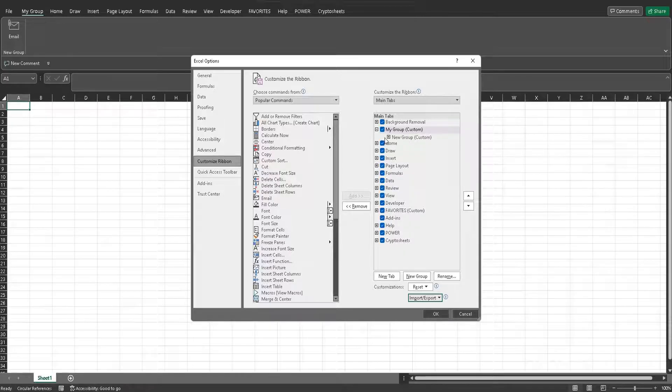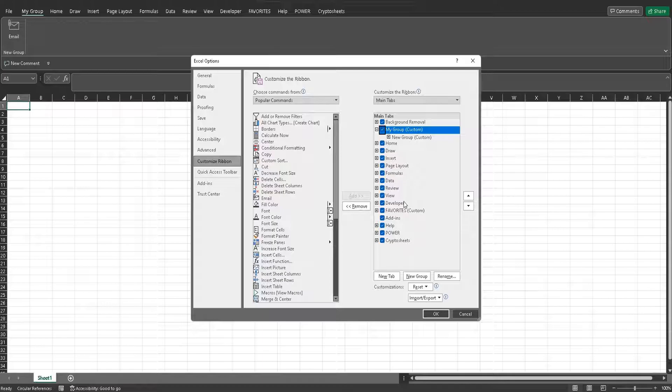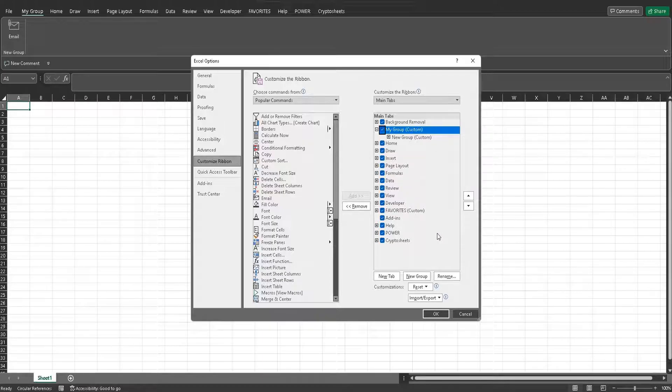Hope this covers the basics of how to customize your ribbon in Microsoft Excel. Please comment any questions you have, and please like and subscribe for more great content. Have a good one.